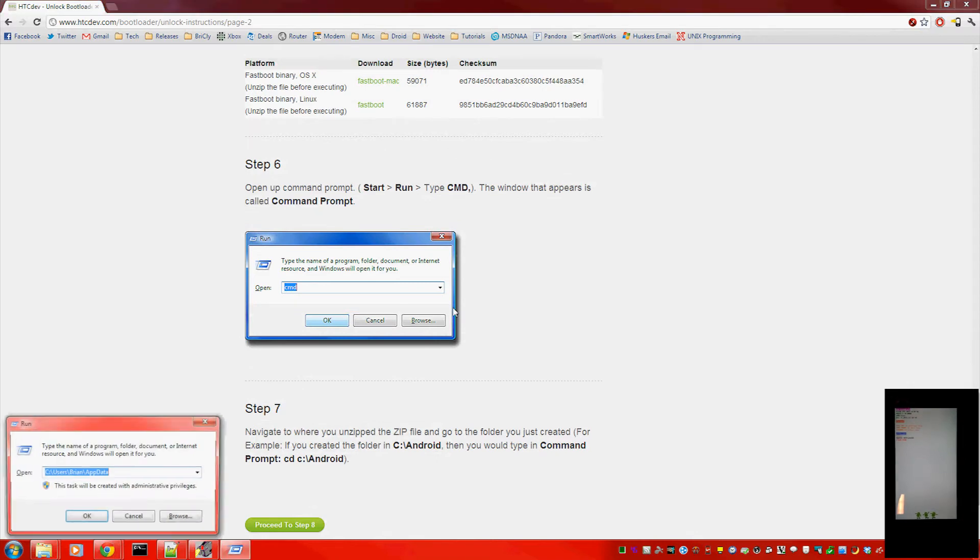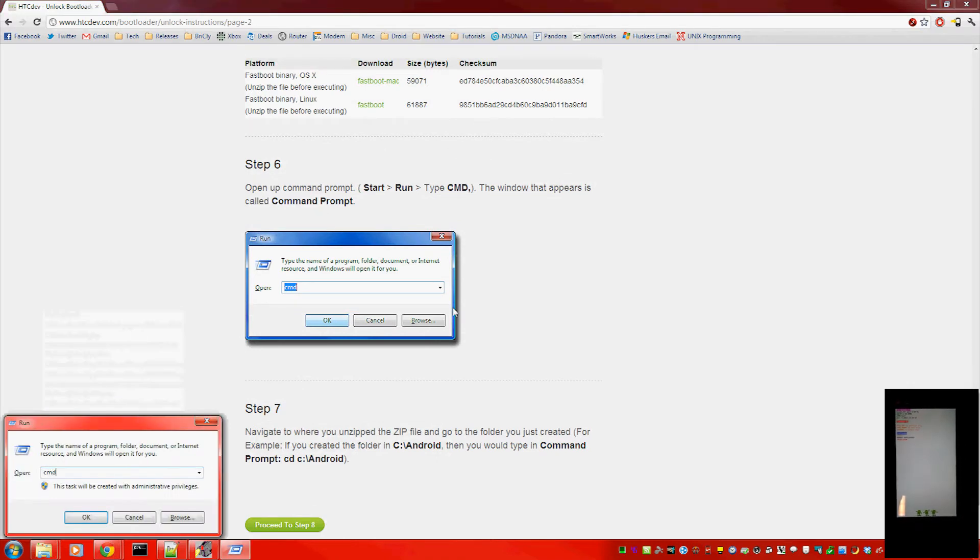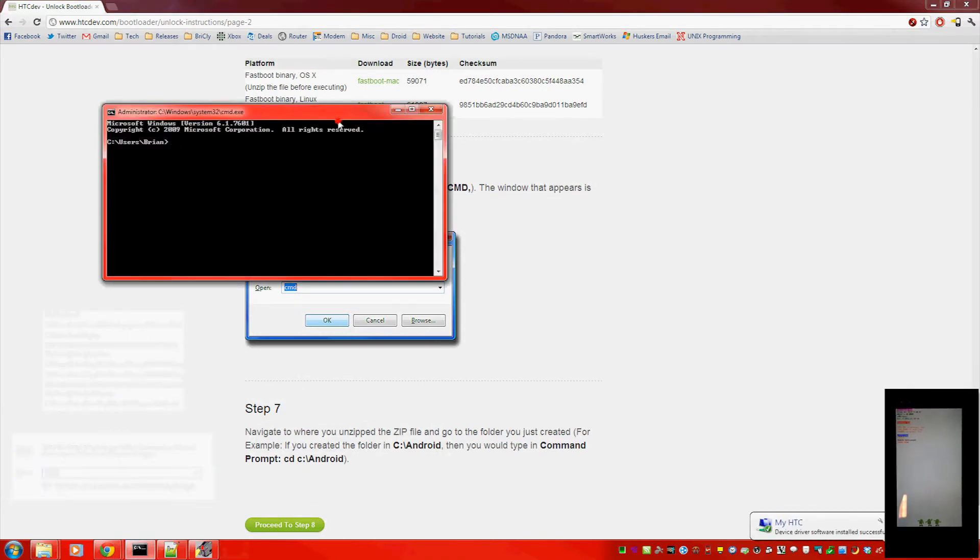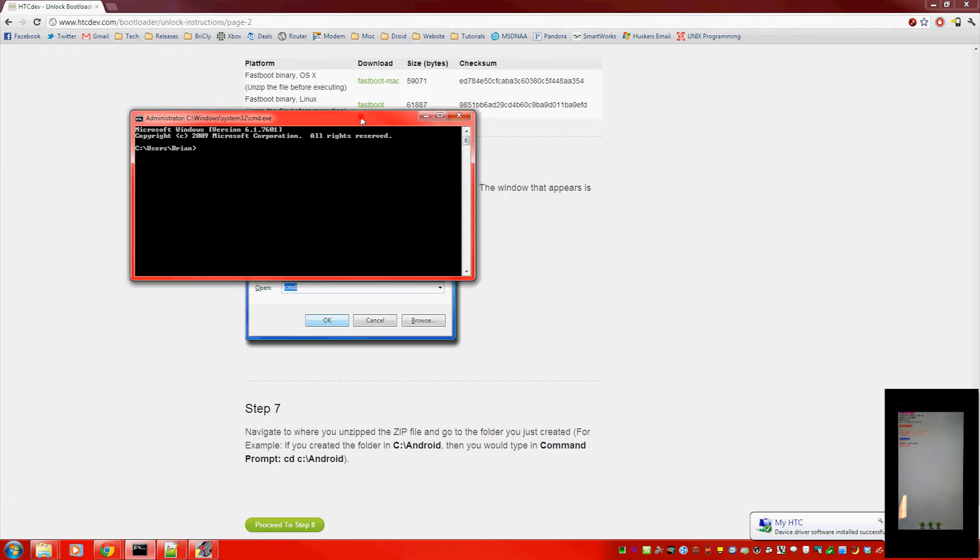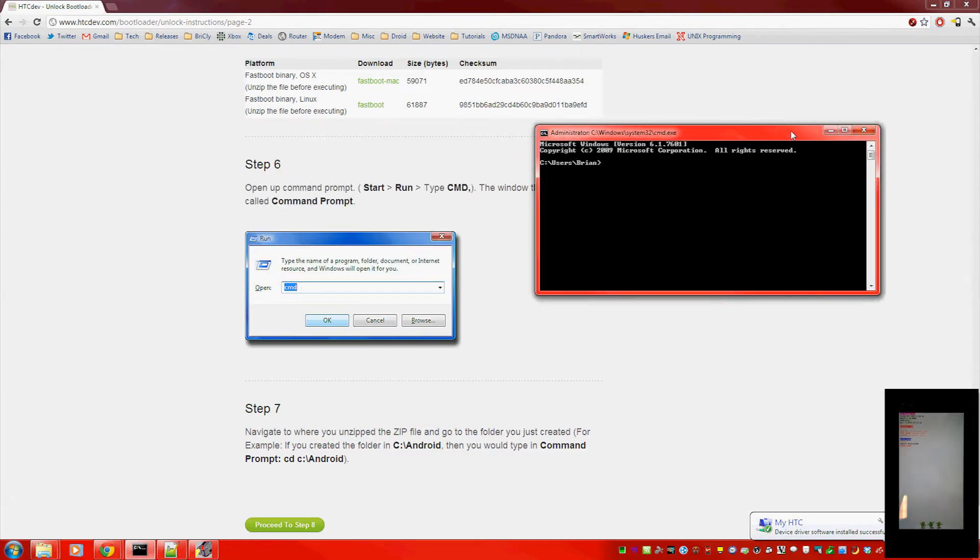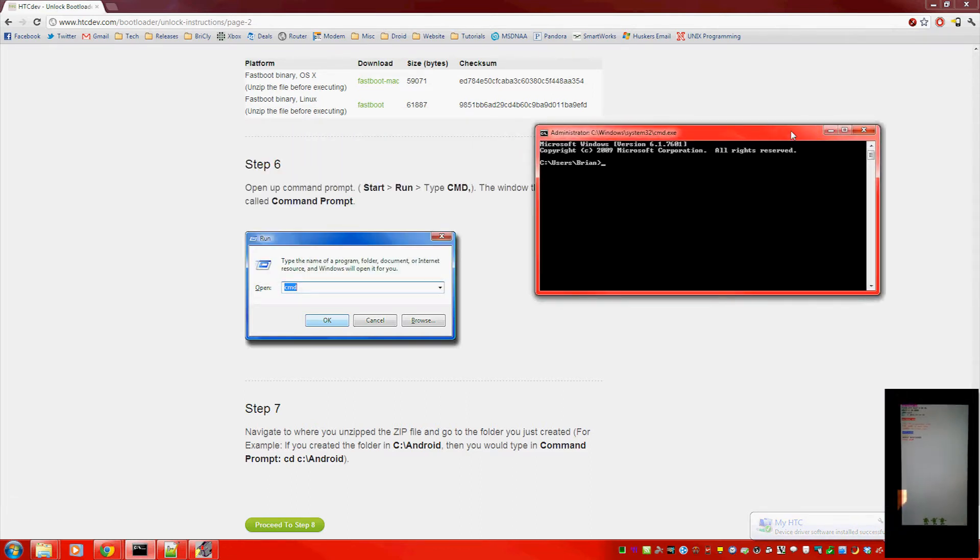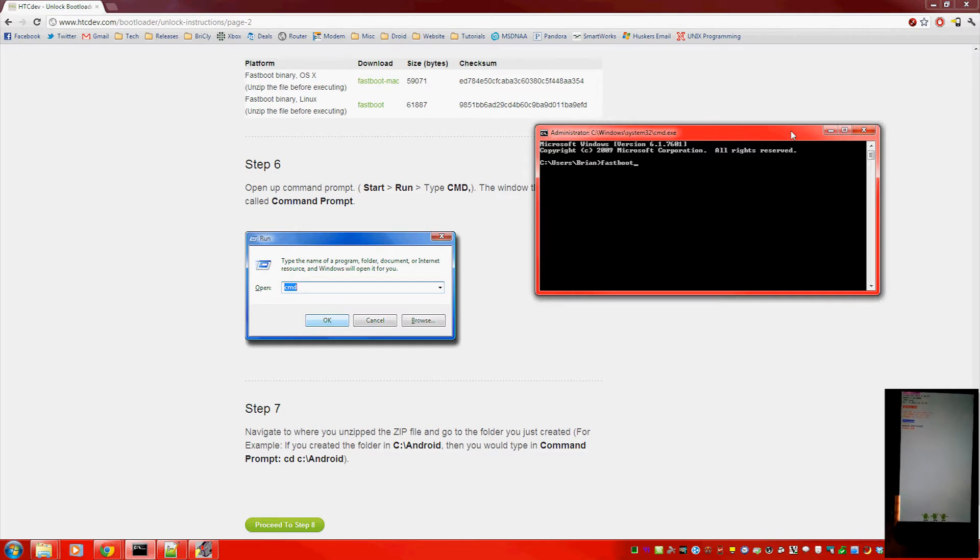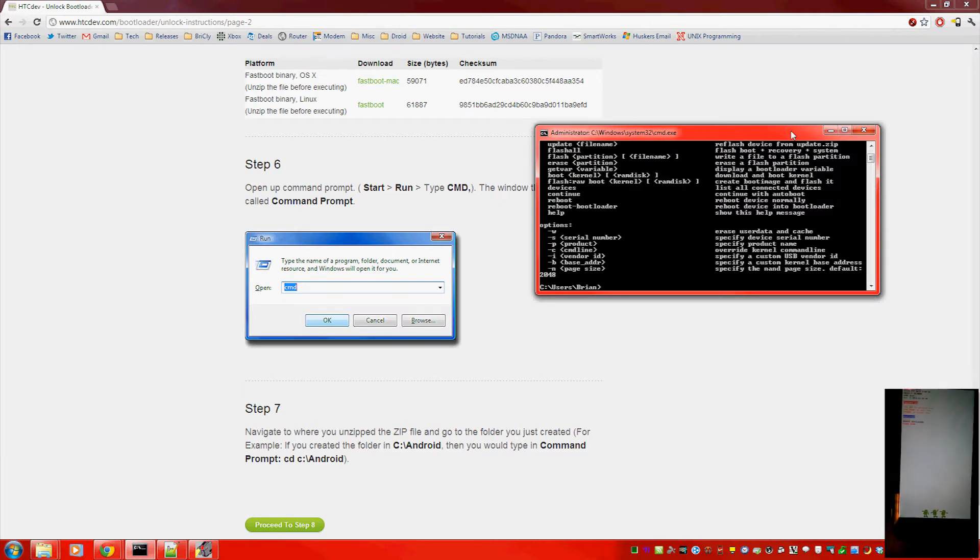Open up command prompt. Change to the directory that you downloaded those files in. And once you do that, you'll be able to type fastboot and get a response like I just did.